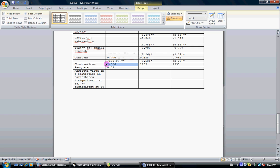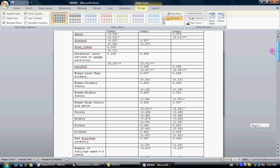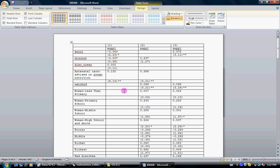It gives you the observations in each regression. It gives you the R square. In some cases it will not give you the R square if these are logit commands. So here we have the three models.